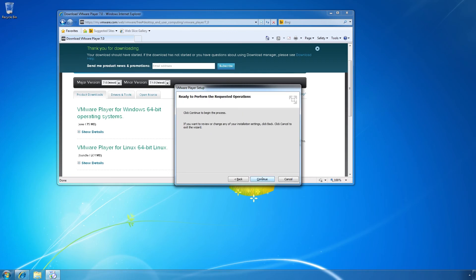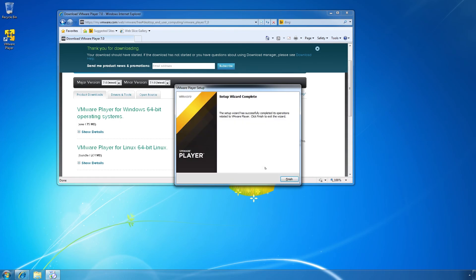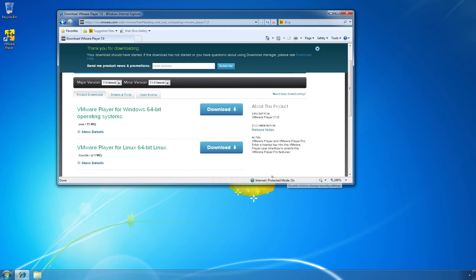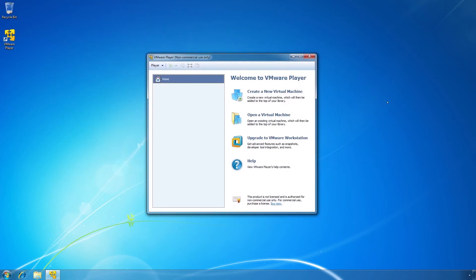So I'll install the VMware Player. Next, next, next. Nothing very difficult here. So after a few minutes, it will say setup wizard complete. We click finish. To run the software in free mode for non-commercial use, as we will do here, you will need to enter your email address. OK. Click continue. Finish. OK. So this is the starting screen of VMware Player.